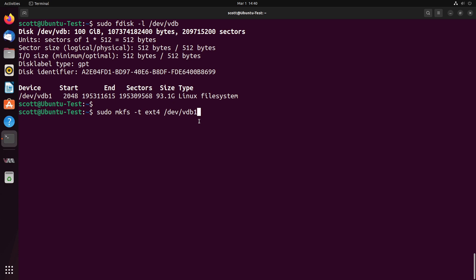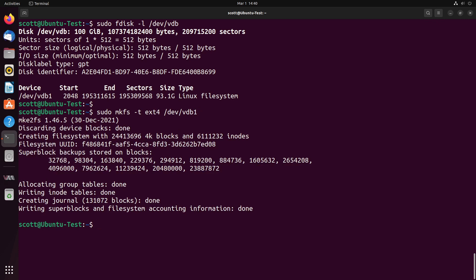So here we make the file system, hopefully by hitting enter. And there we go.